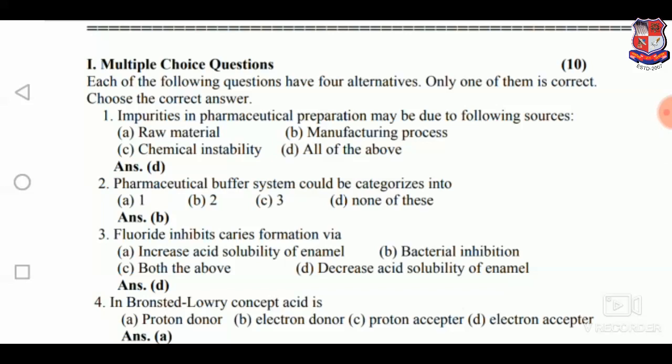Our students, today we will discuss some important MCQ and other types of questions in pharmaceutical and organic chemistry.